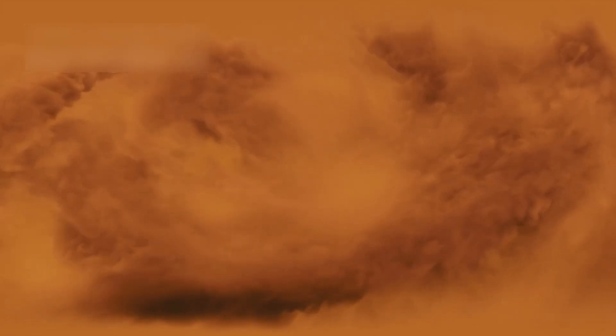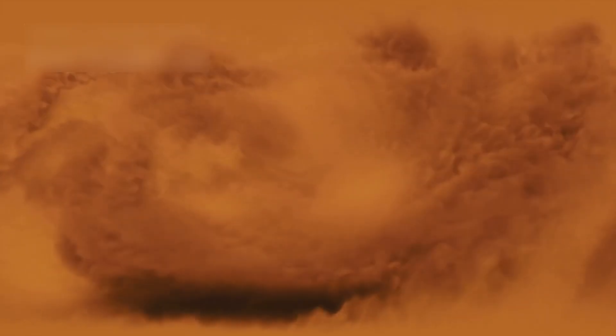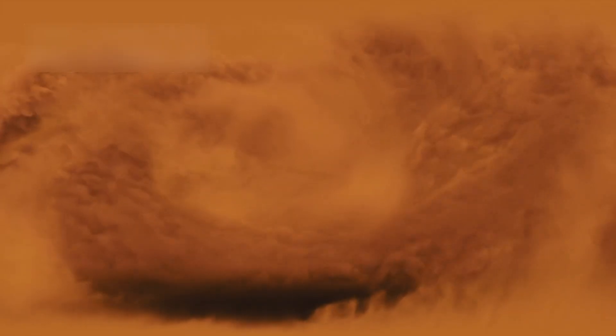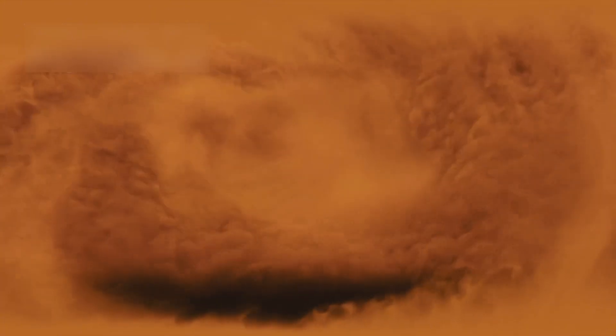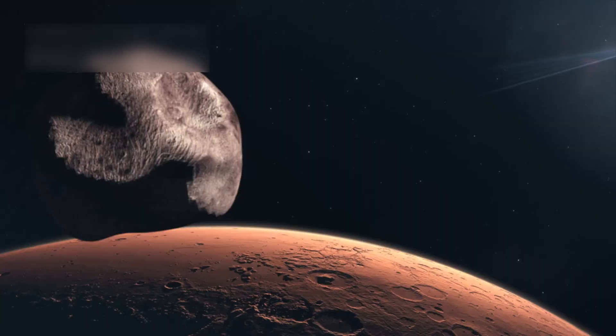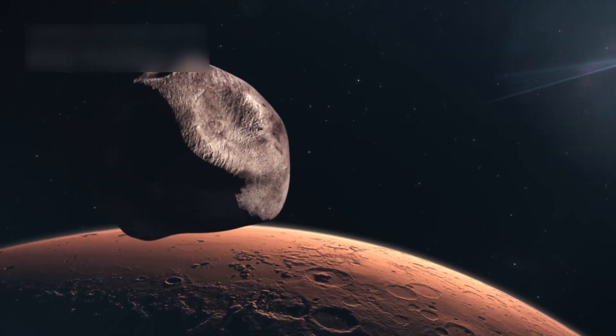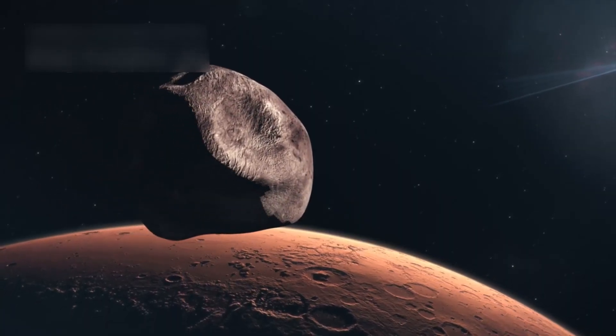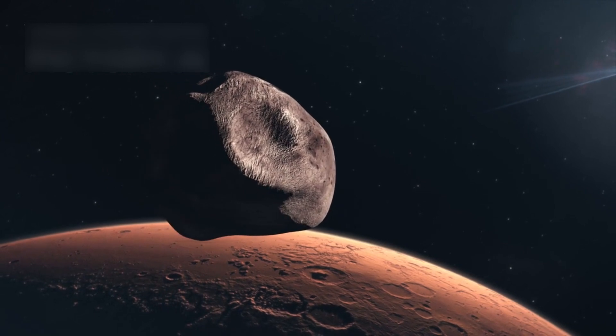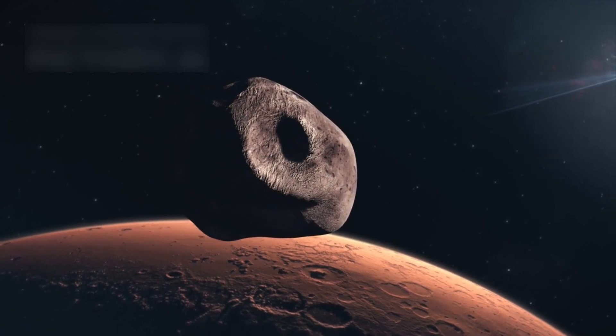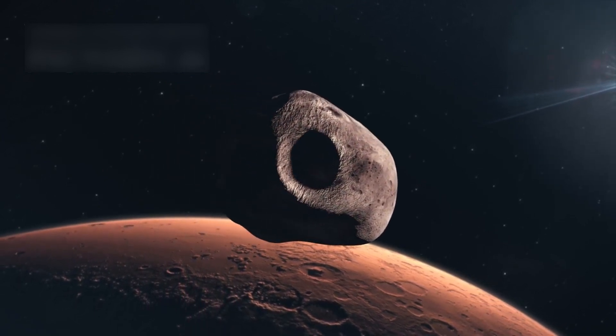One famous picture showed a dust storm covering all of Mars, hiding its surface. Hubble also tracked Phobos, the larger moon of Mars, circling in just 7.5 hours.